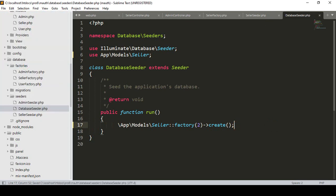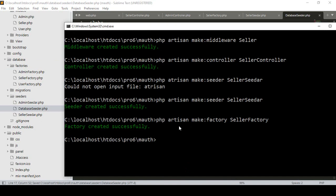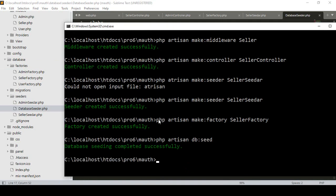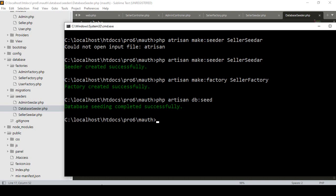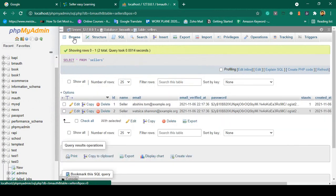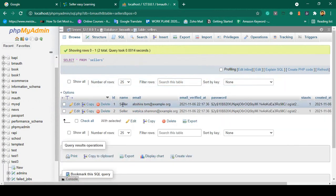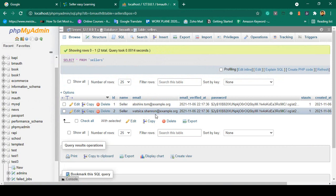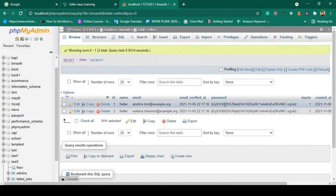Now run the command: php artisan db:seed. The database seeding completed successfully. Now if you go to the database and browse the seller table, you can see the name 'seller' is there with an automatically generated email address and password.